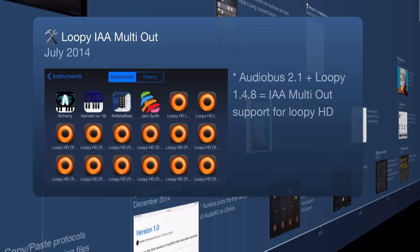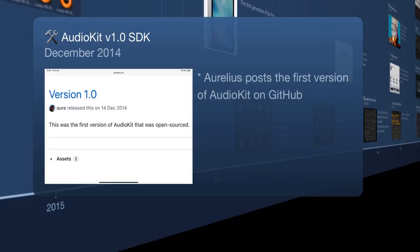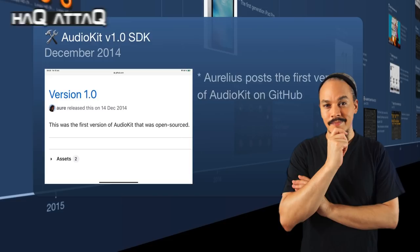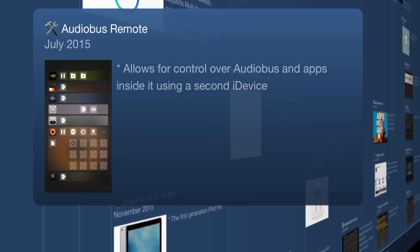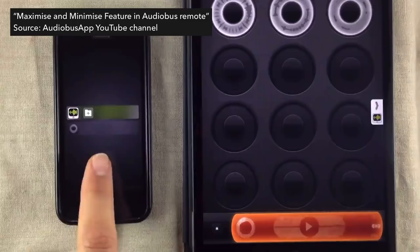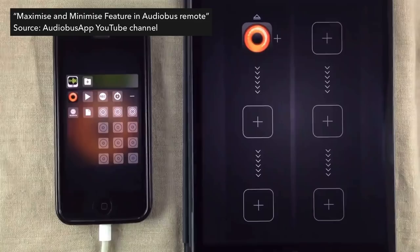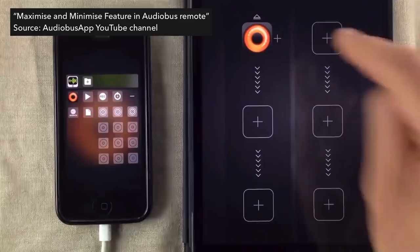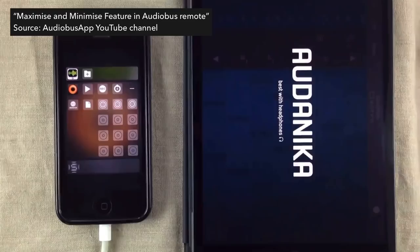Hitting December 2014, we get the first version of AudioKit actually hitting GitHub — a nice little start that will later become important. Moving on to July 2015, we get Audiobus Remote, which allows you to use another iDevice to control stuff loaded inside Audiobus. This was a game changer back then and I was quite enthusiastic about it.